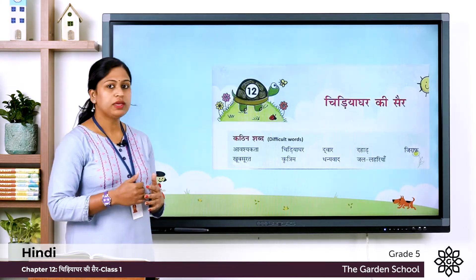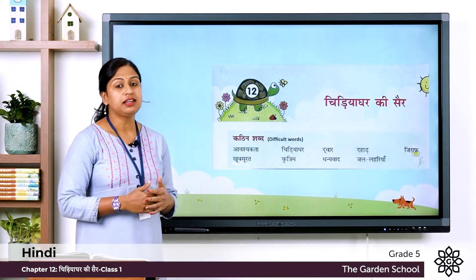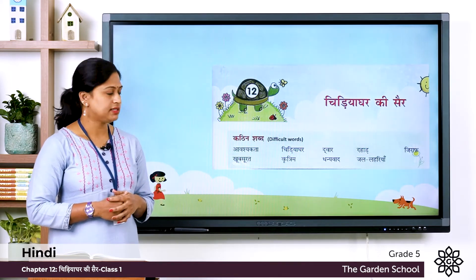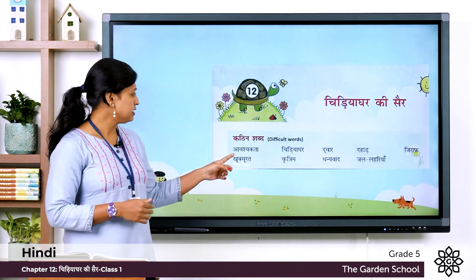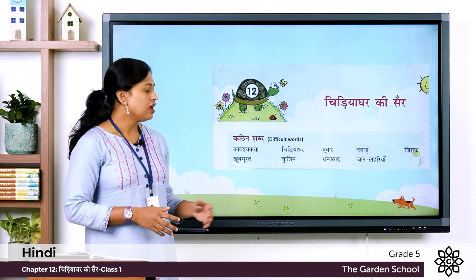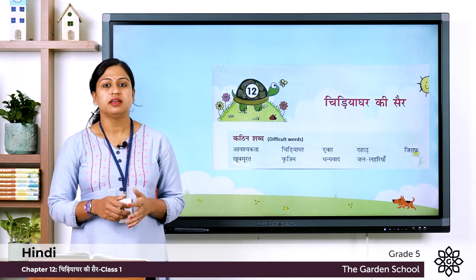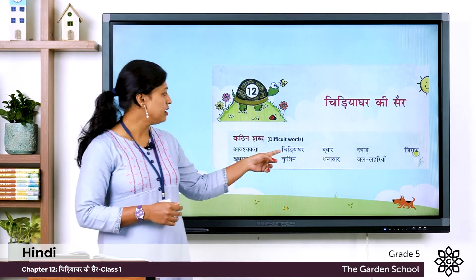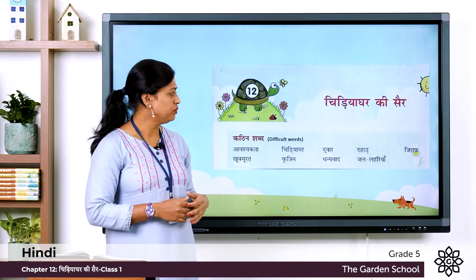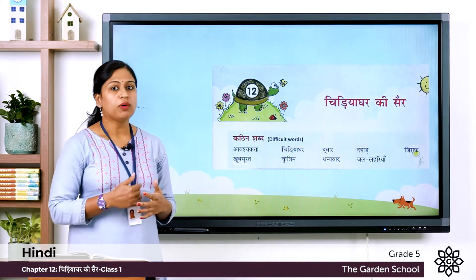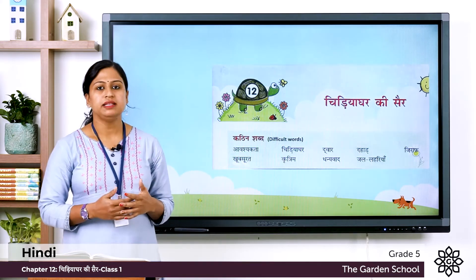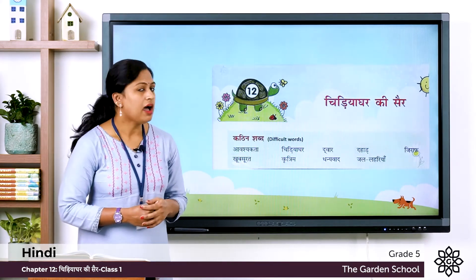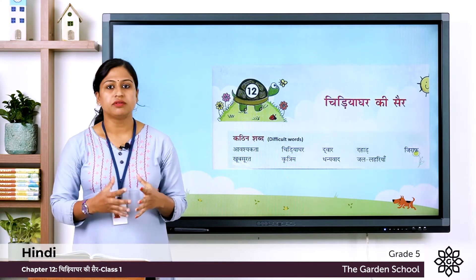Here you can see Kathin Shabd, that means difficult words. The first one is Aavishakta, that means needs. Next one, Chidiyaghar means zoo. Dwar means gate or door. Dhaad means roaring.